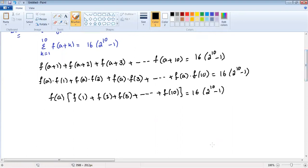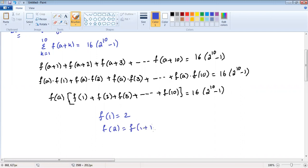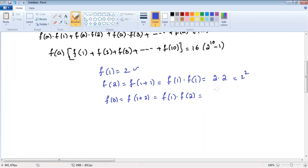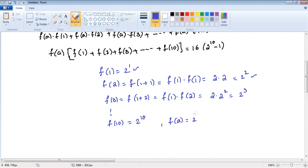Now we can take the values. f of 1 equals 2. f of 2: write it as f of 1 plus 1, which equals f of 1 into f of 1, which is 2 into 2, so 2 squared. Similarly, f of 3 equals f of 1 plus 2, equals f of 1 into f of 2, equals 2 into 2 squared, so 2 cubed. So f of 1 is 2 power 1, f of 2 is 2 power 2, f of 3 is 2 power 3. Continuing like that, f of 10 is 2 power 10, and f of a is 2 power a.